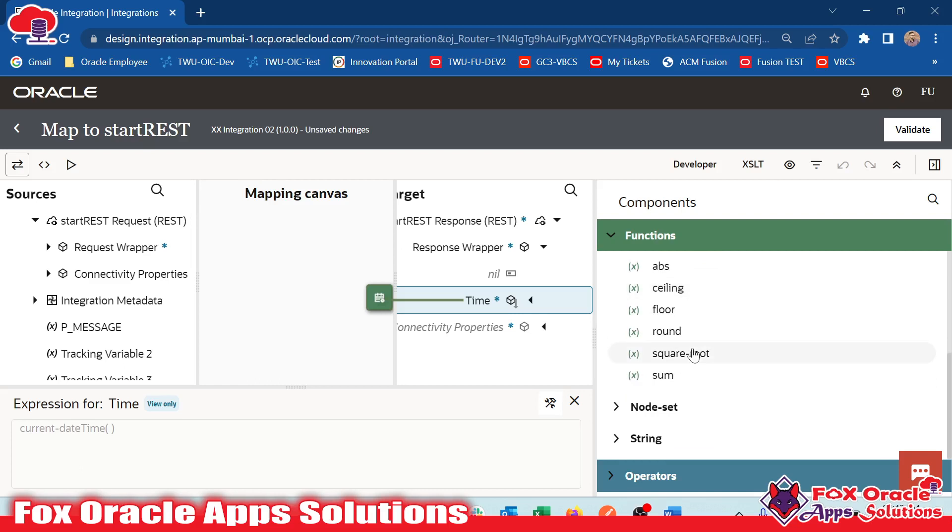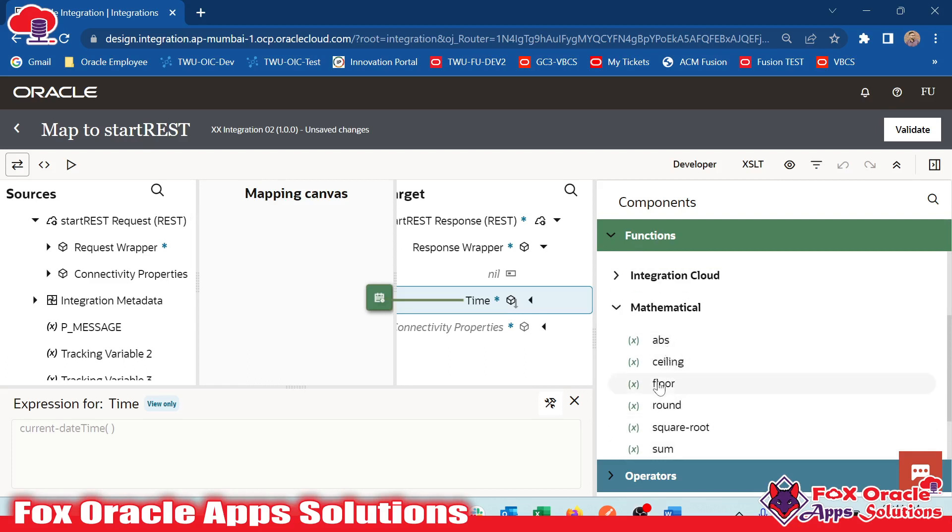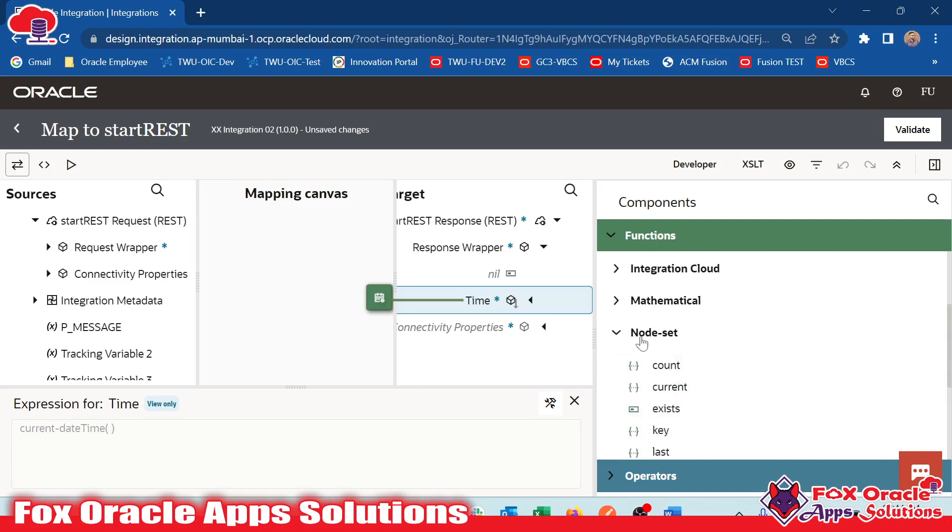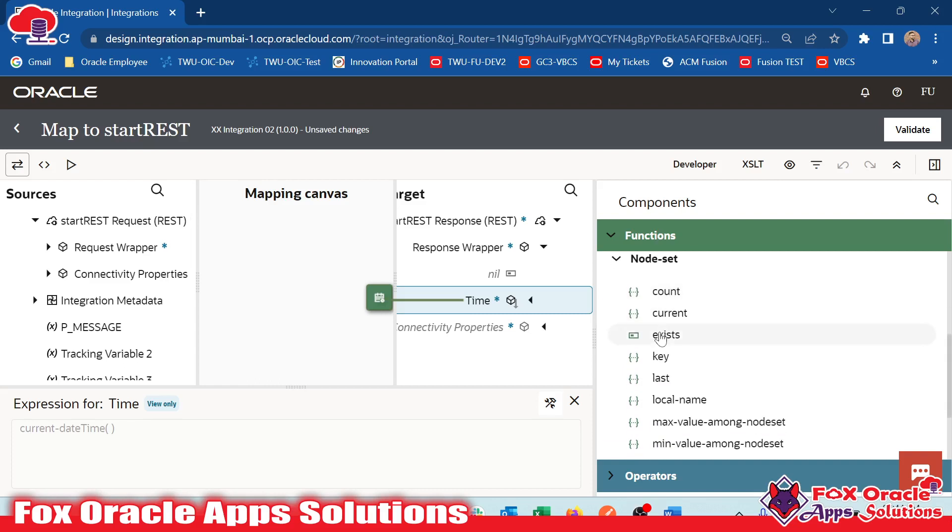Mathematical functions which we have for abs for making the value, working on the numeric values. We have ceil, floor, round, square root, sum and all. All these functions are working on the node set, the complete node.